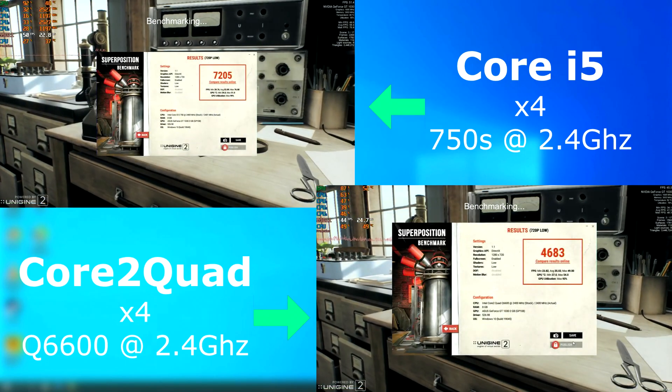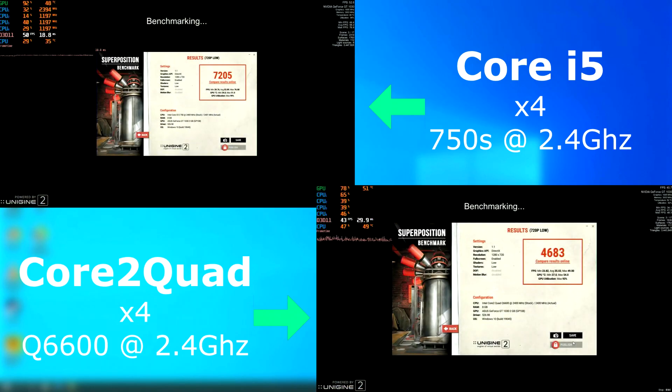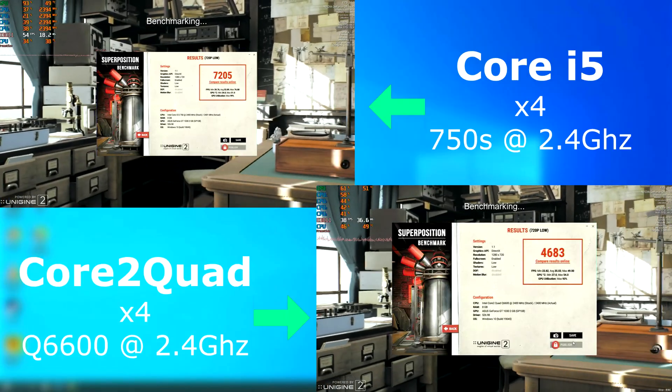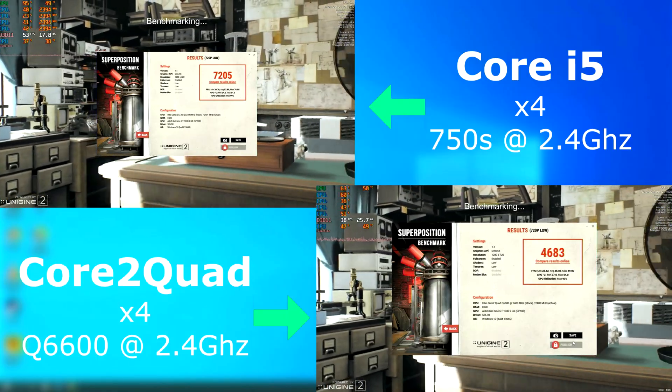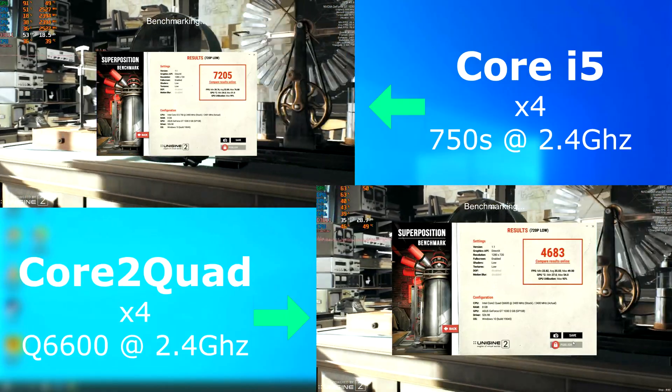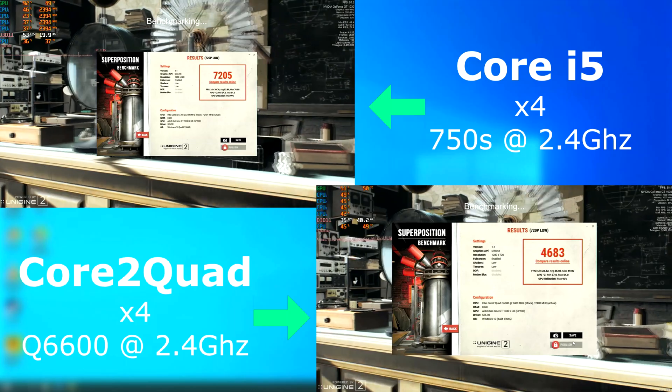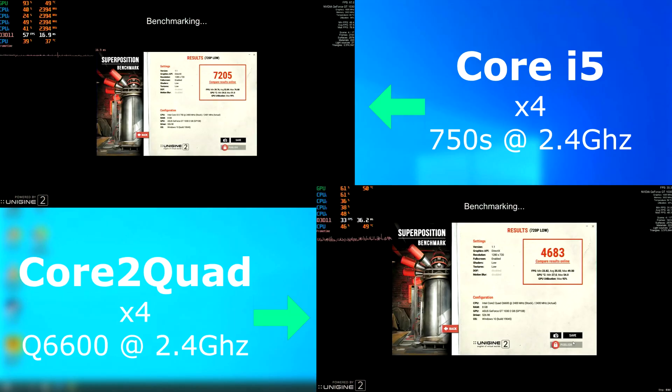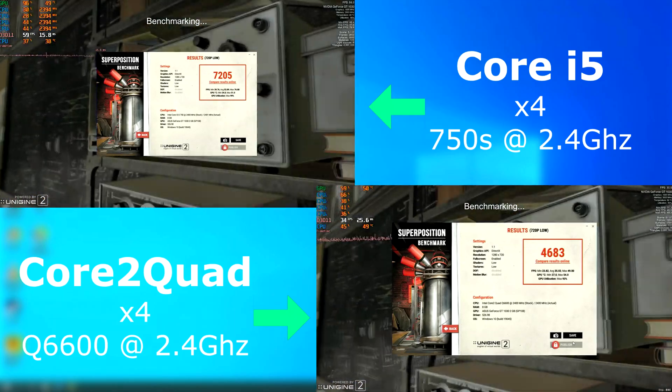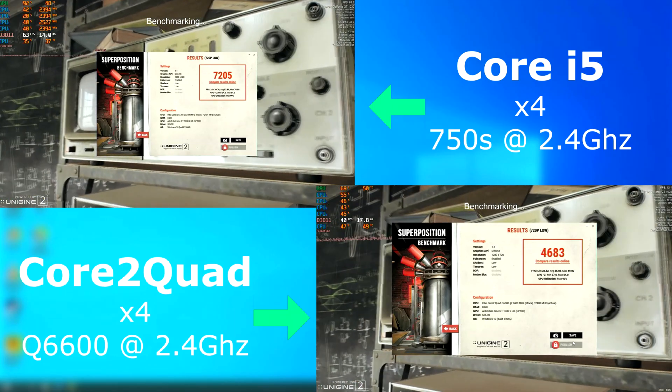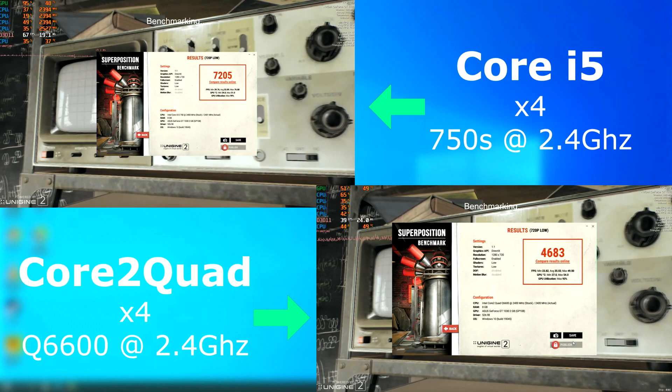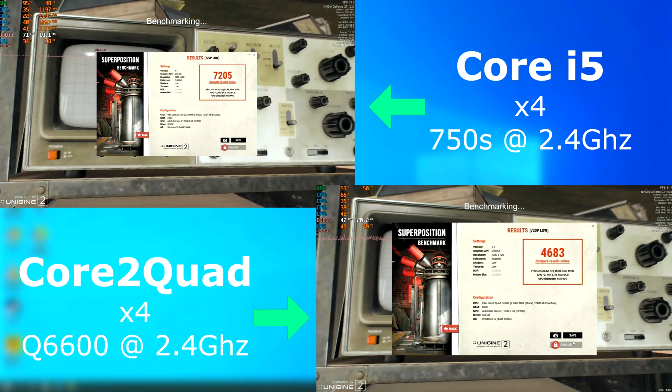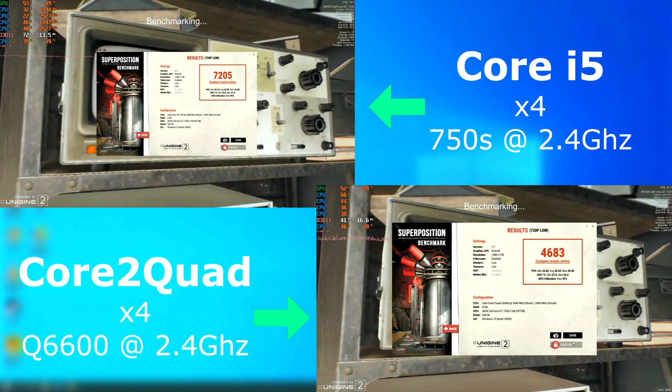Since I'm starting to run out of GPU on these faster processors, Superposition was set to low at 720p. As you can see, the i5 owned the quad in this and scored nearly 80% higher. The i5's average frame rate was 53 FPS, while the quad managed to squeeze out 35 FPS.